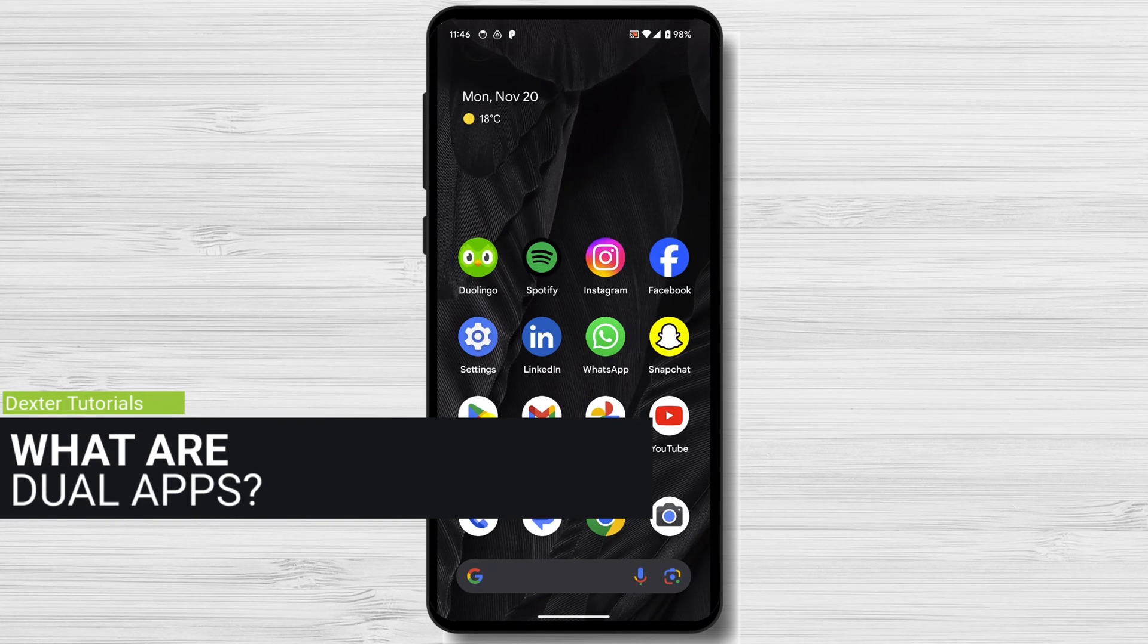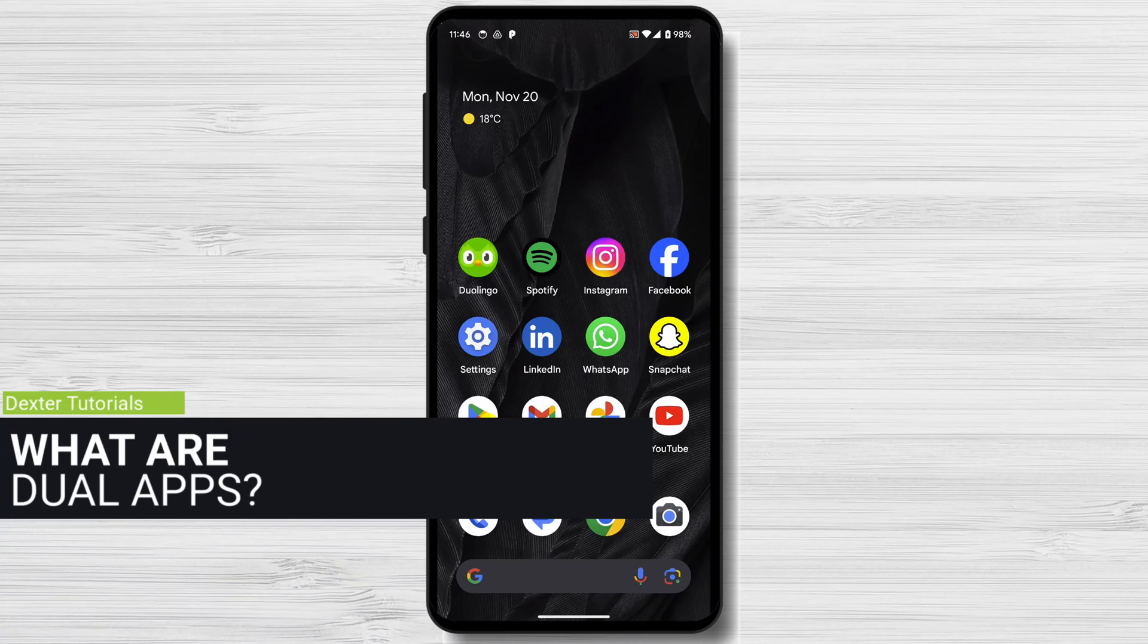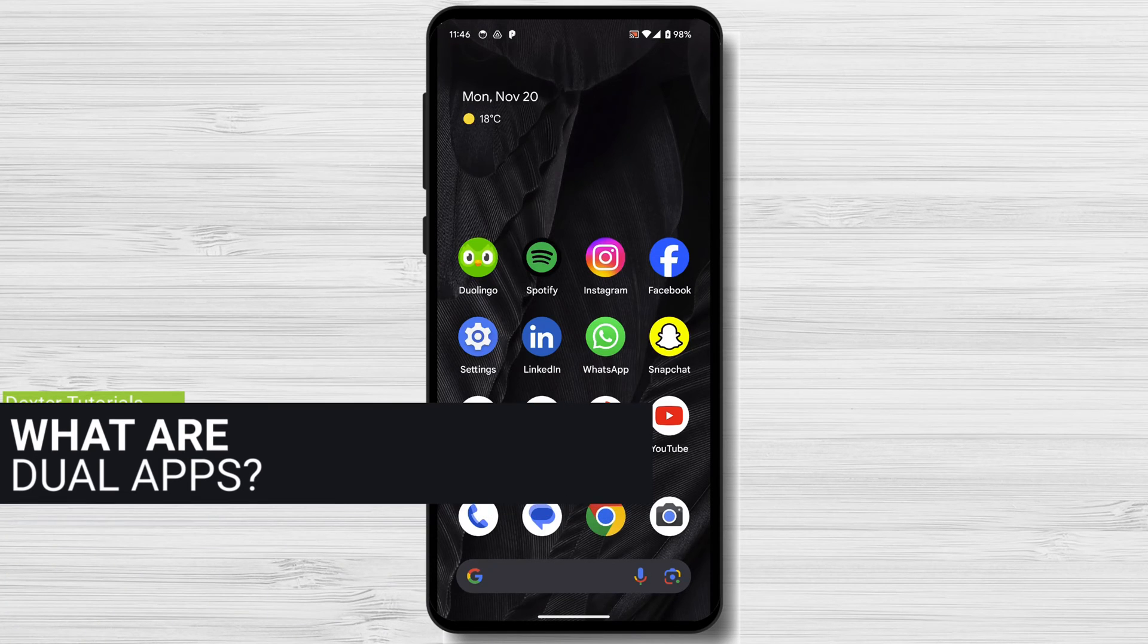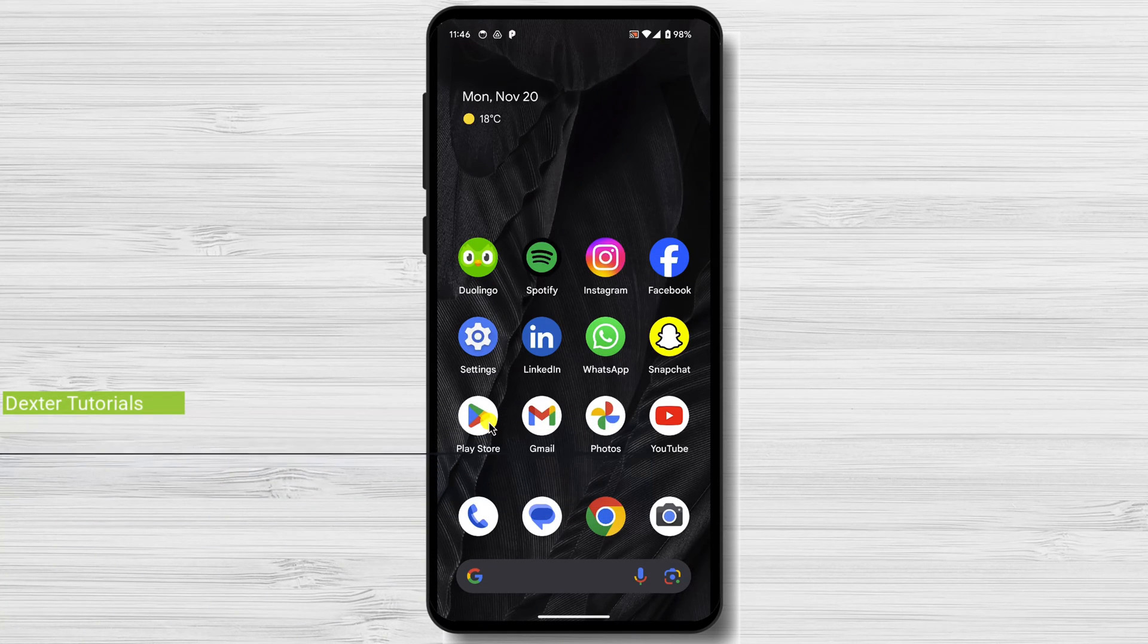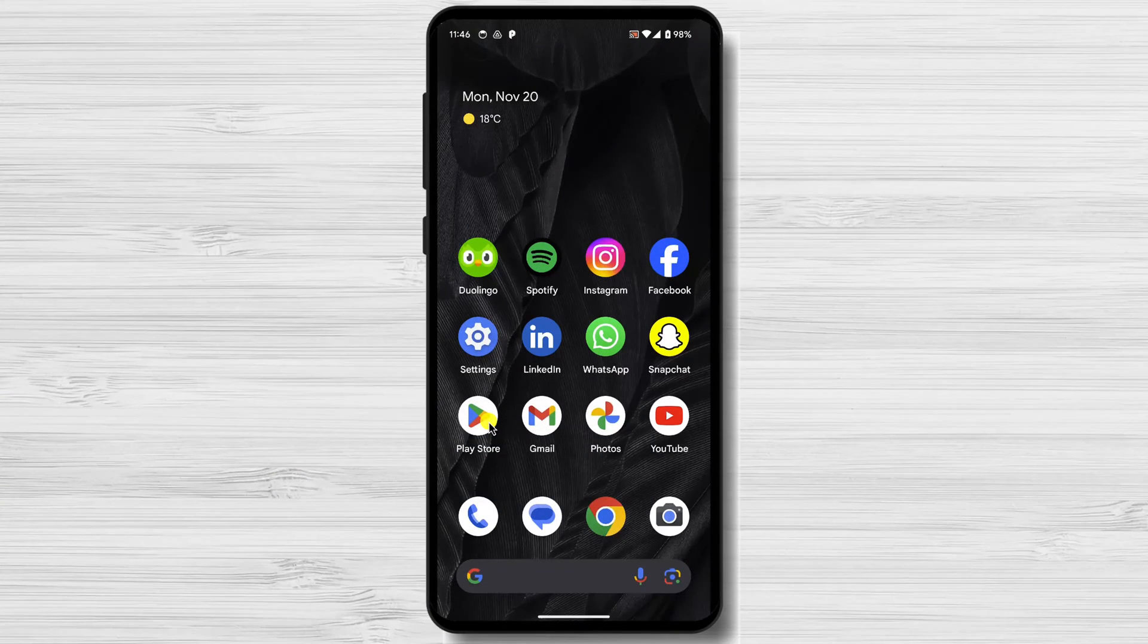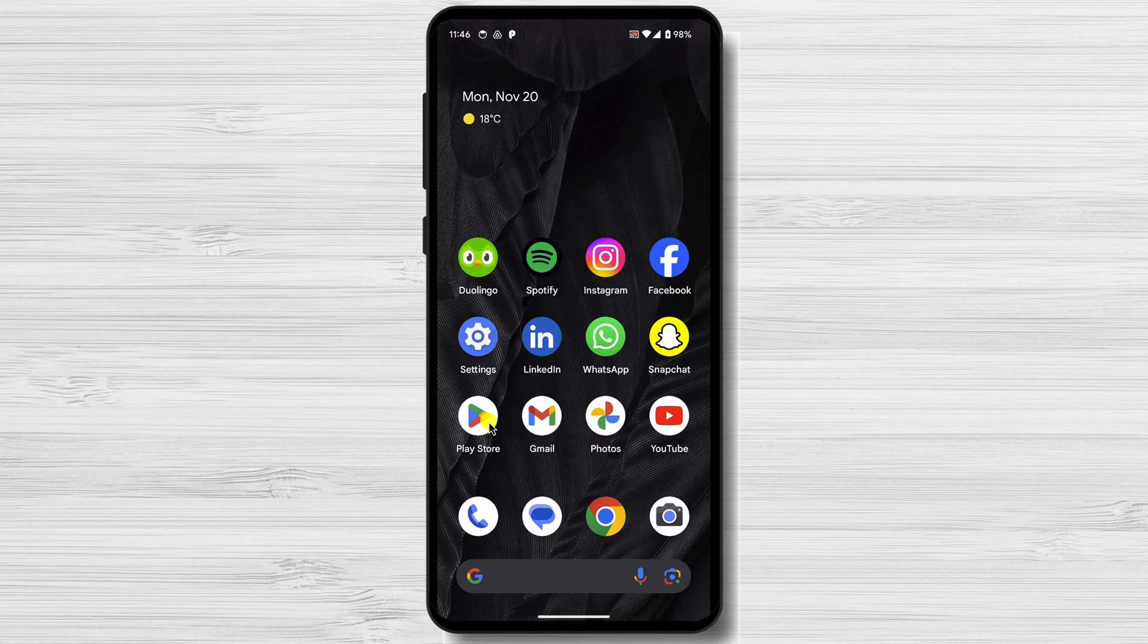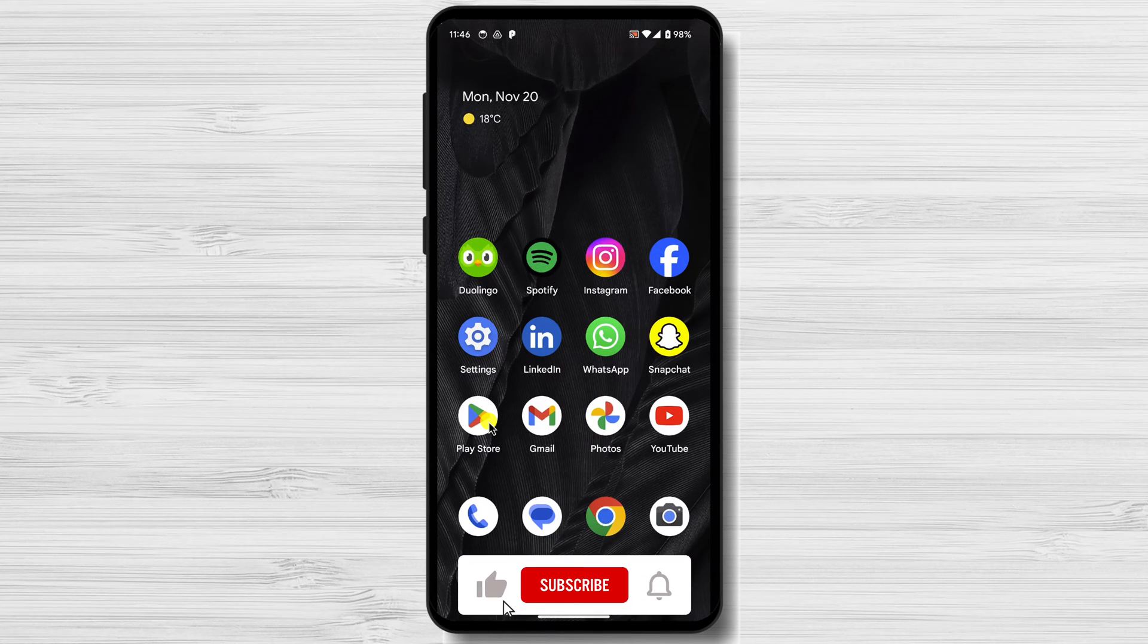What are dual apps? Dual apps are essentially clones of your existing apps. They have their own separate data and settings so that you can use them completely independently from the original app.